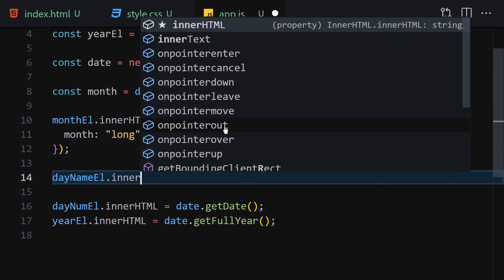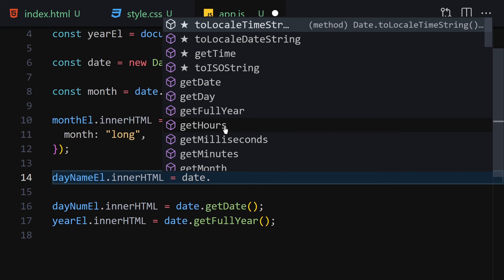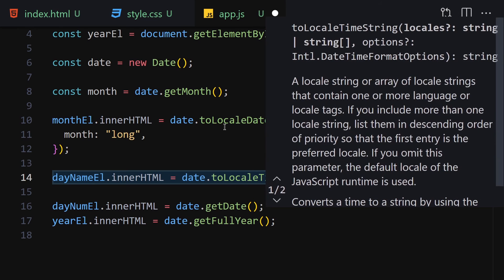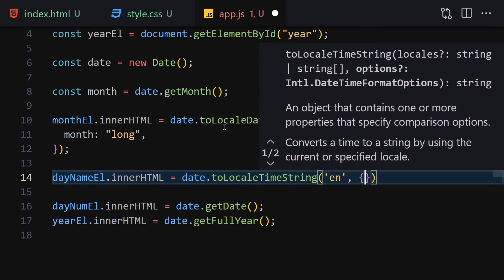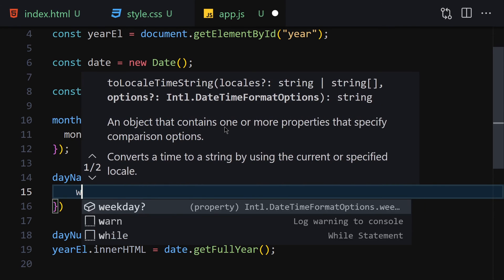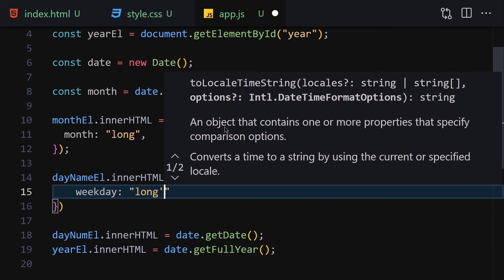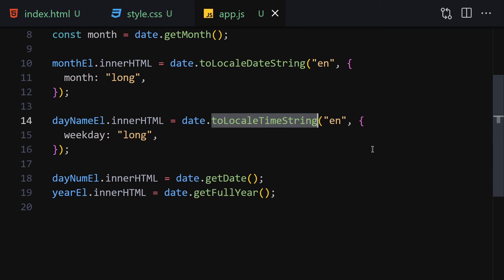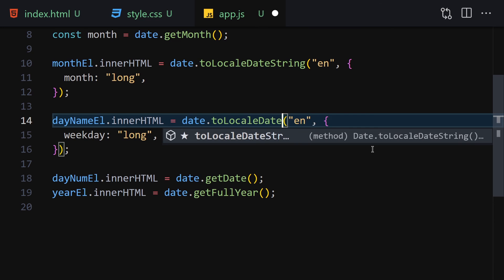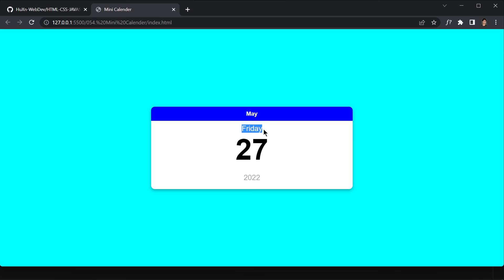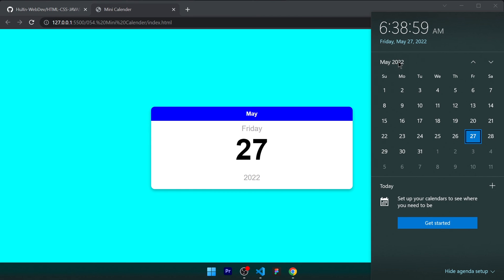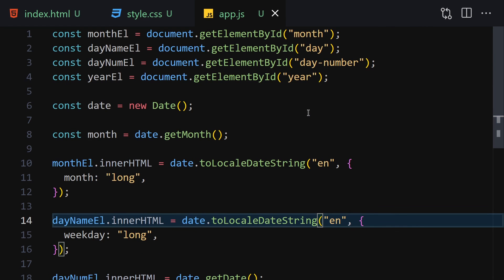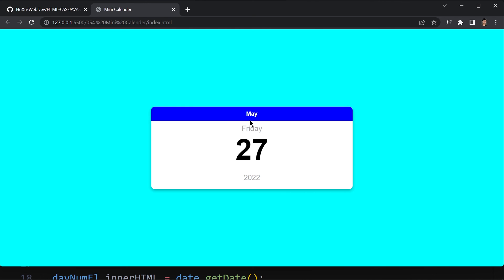For the day name, set dayNameEl.innerHTML to date.toLocaleDateString('en', { weekday: 'long' }). Note: use toLocaleDateString (not toLocaleTimeString) to avoid getting a time value. Save, and you'll see it correctly shows 'Friday'. Everything — May, Friday, 27, 2022 — is now working correctly and dynamically based on the system date.